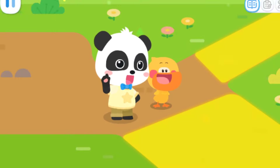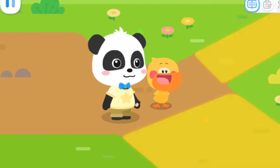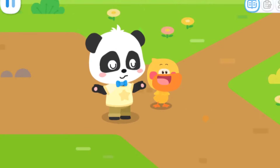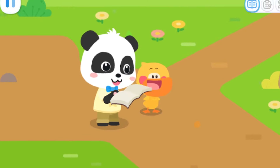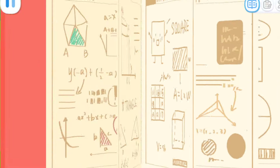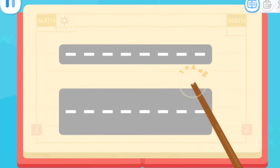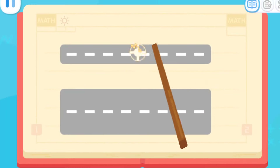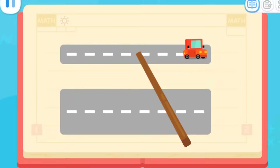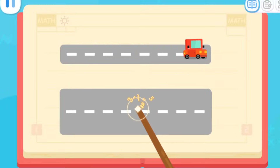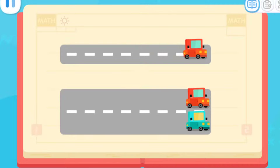Kids, can you help Quacky find the narrow one? No, it's not right! I will tell you the answer! There are two roads on the street. This road is only wide enough for one car, so it is the narrow one! This road is wide enough for two cars, so it is the wide one!